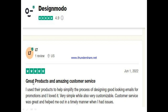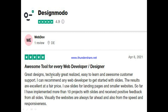Now let's go to what other people are saying about Design Model. One user said: 'It's a great product with amazing customer service. I use their products to help simplify the process of designing good-looking emails for promotions and I loved it — it's very simple while also very customizable. Customer service was great and helped me in a timely manner when I had issues.' Another person said: 'This is an awesome tool for every web developer and designer — great designs, technically great, easy to learn, awesome customer support. I use it for landing pages and smaller websites and have implemented more than 10 projects with excellent results.'